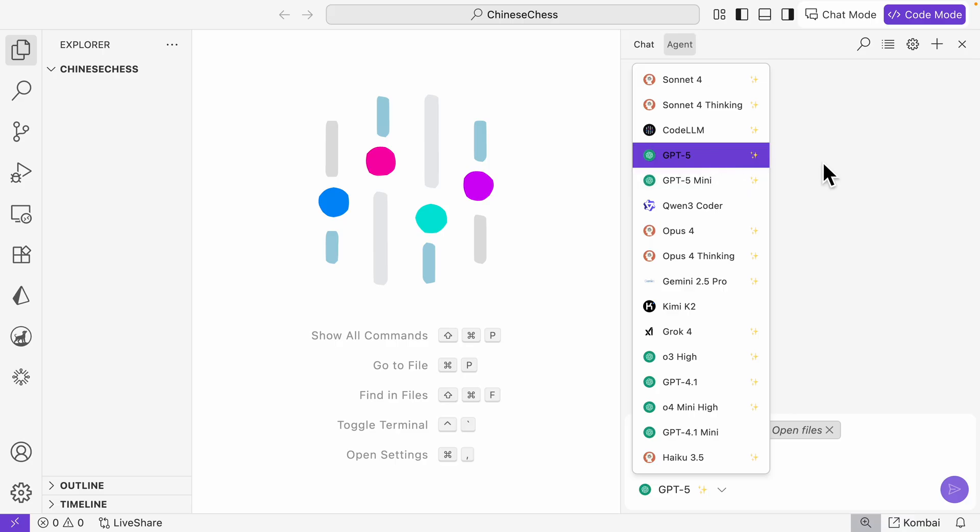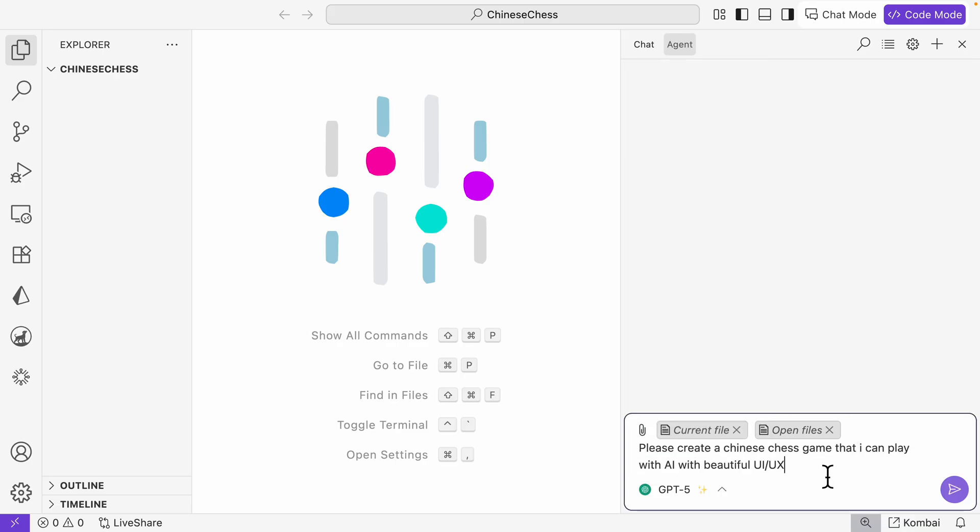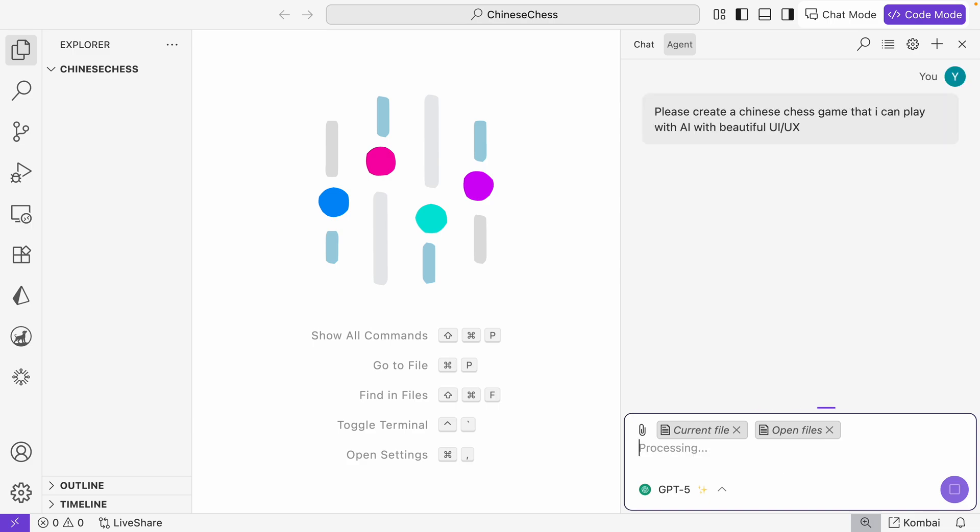For the coding agent mode, if we open the models here, you can see we have GPT-5 and GPT-5 mini. Let's try GPT-5 and give it a prompt to create a Chinese chess game that I can play with AI with beautiful user interface and user experience.